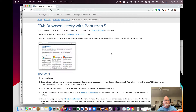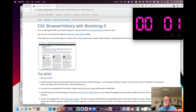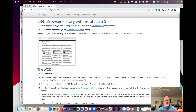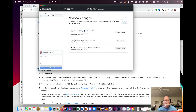Welcome to this walkthrough of Experience 34 Browser History with Bootstrap 5. I want to create a branch off of the browser history repo.